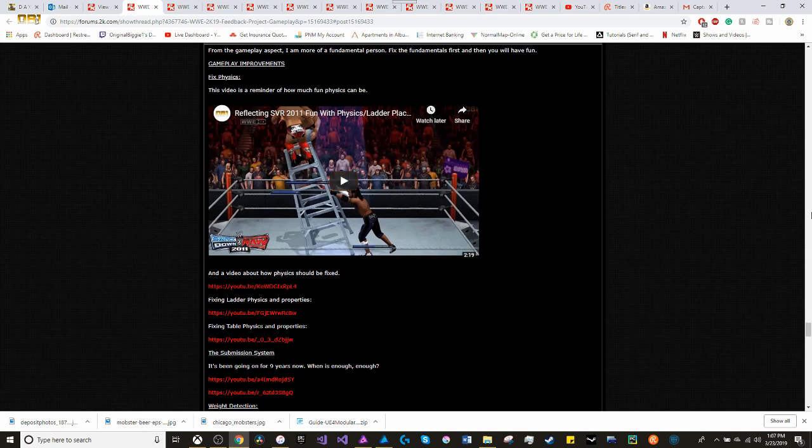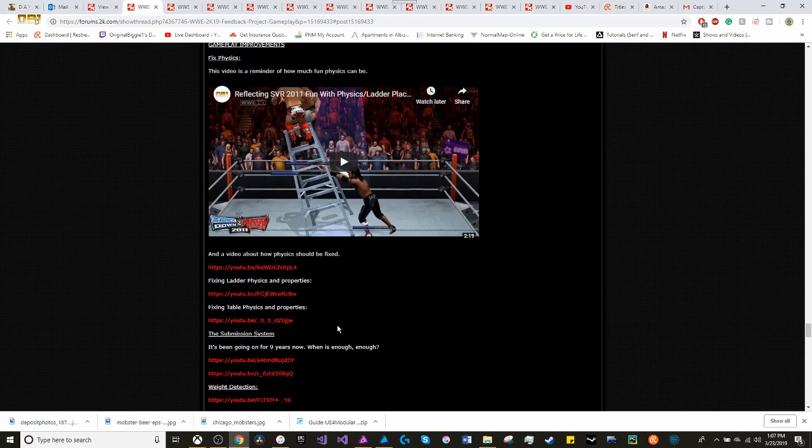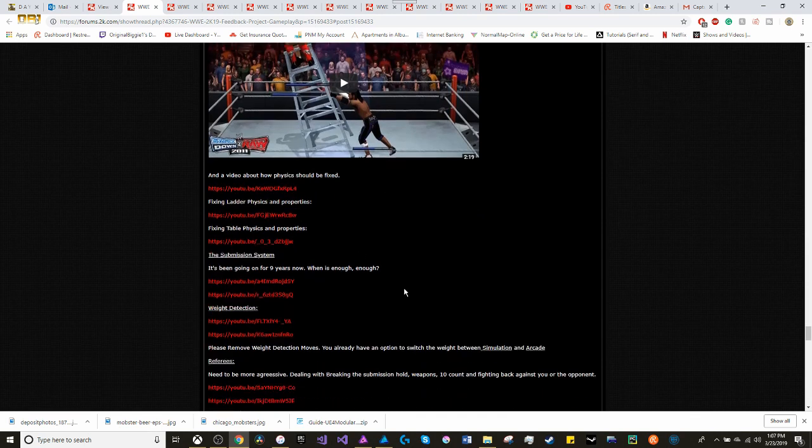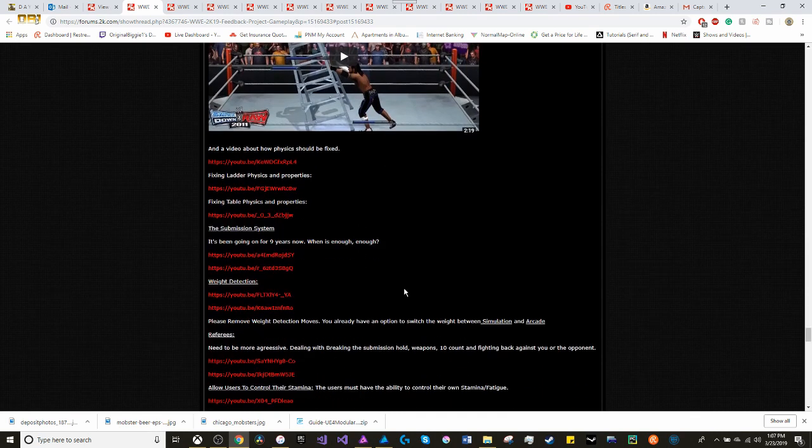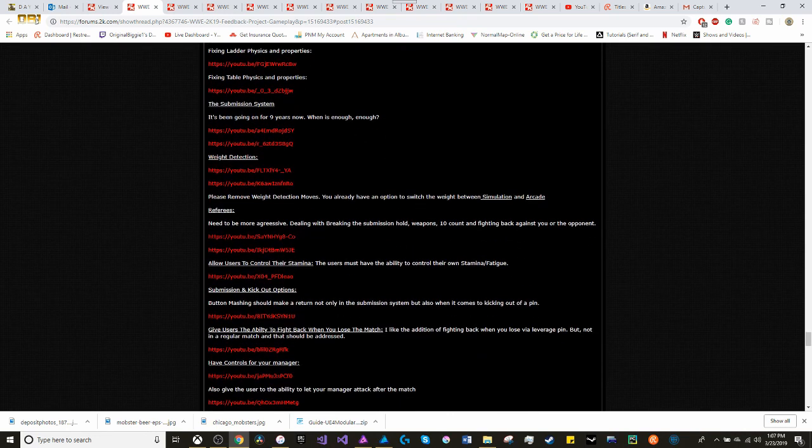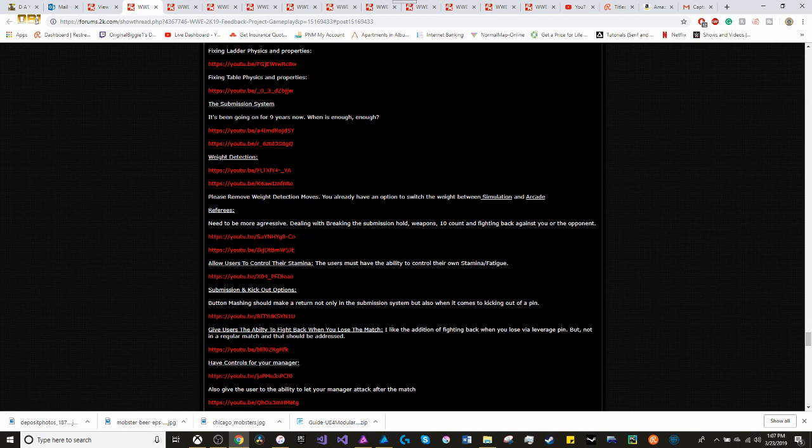Fixing ladder physics and properties. Fixing tables and properties. Fixing the submission system. Weight detection. Also, adding in the idea to remove weight detection moves, because you already have an option to switch the weight between simulation and arcade.